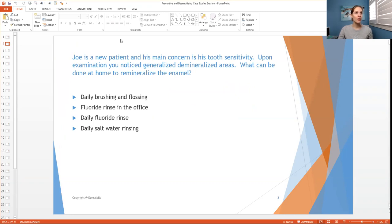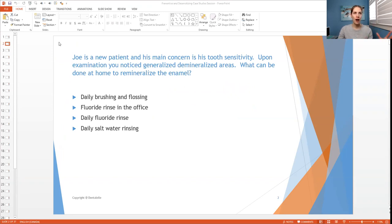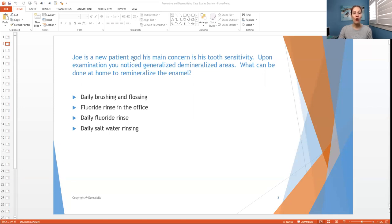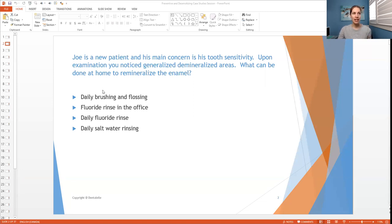So the first case study is: Joe is a new patient and his main concern is his tooth sensitivity. This happens all the time. Upon examination, you noticed generalized demineralized areas. What can be done at home to remineralize that enamel? So I'll let you guys think about the answers.